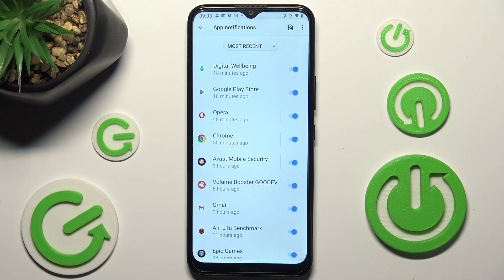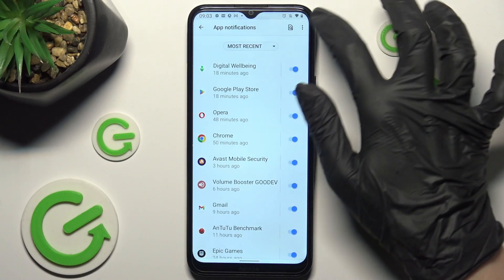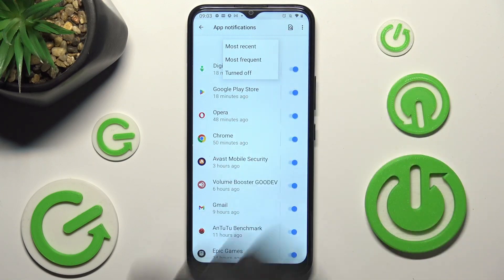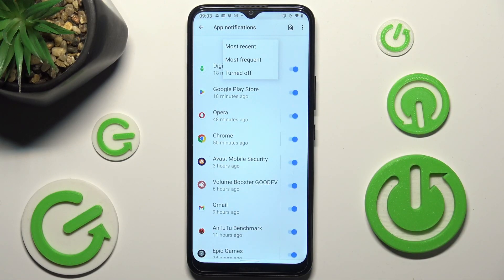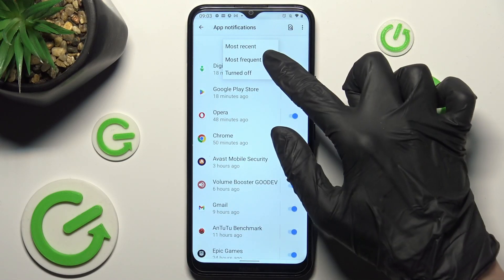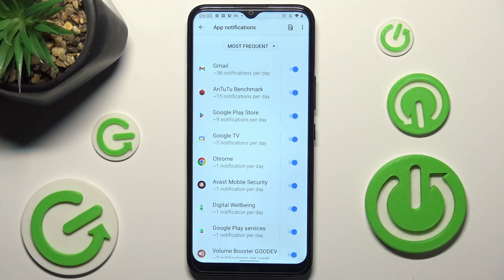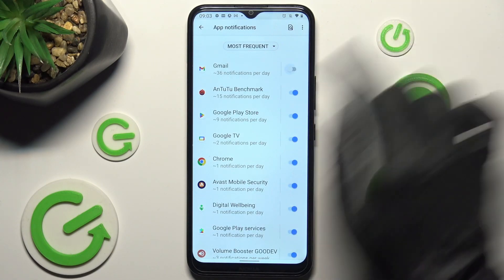Now you can tap on Most Recent and click on the best option for you, in my case Most Frequent. Then click on the switcher next to an app from which you want to block notifications, in my case Gmail.